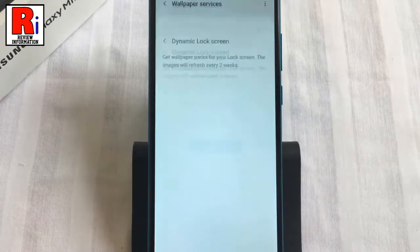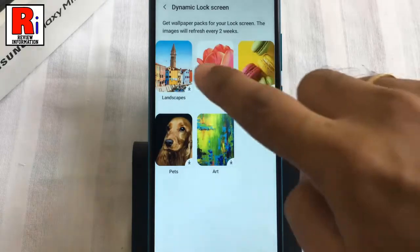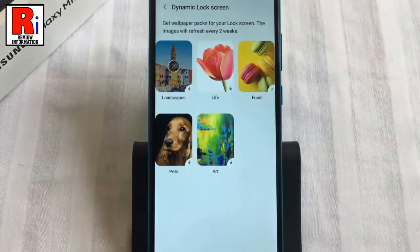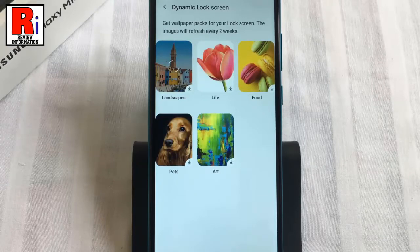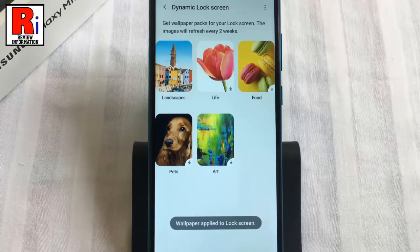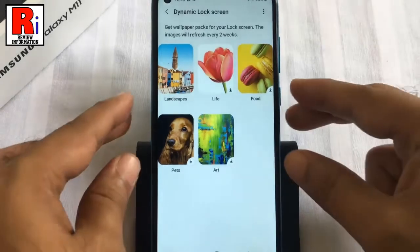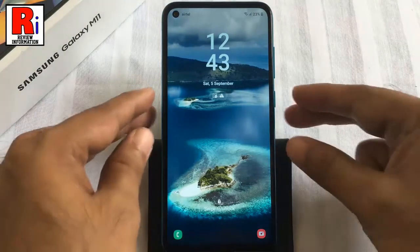Here you will see several wallpaper packs. Tap any of the packs to download. From the confirmation menu, select Download. The wallpaper is downloaded and applied to the lock screen. Now lock the phone and check.